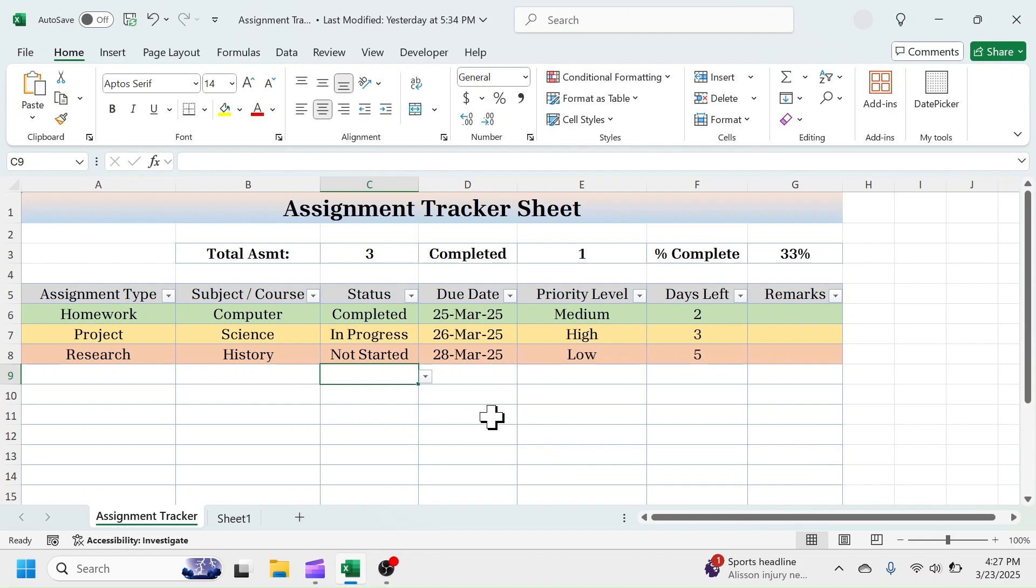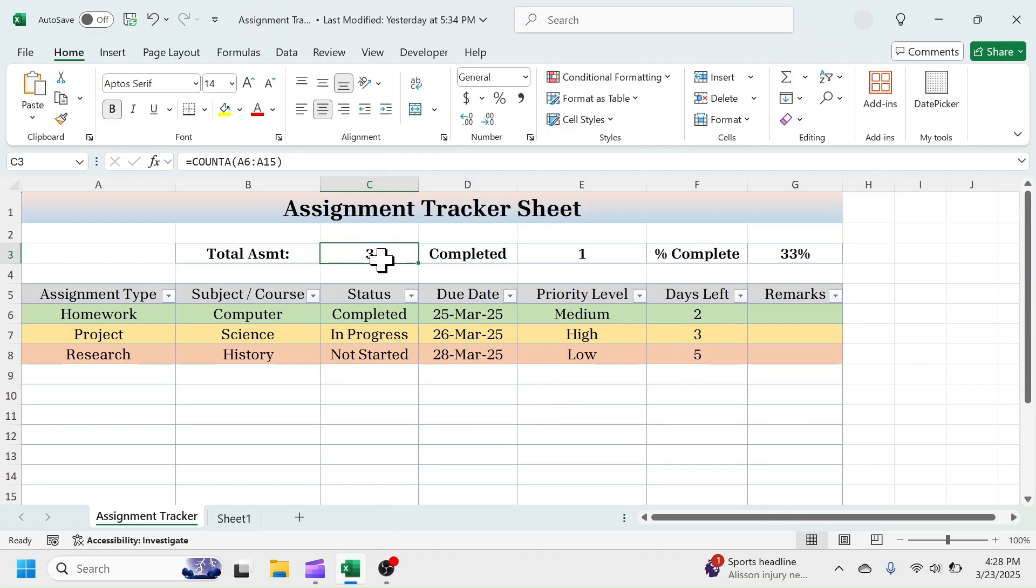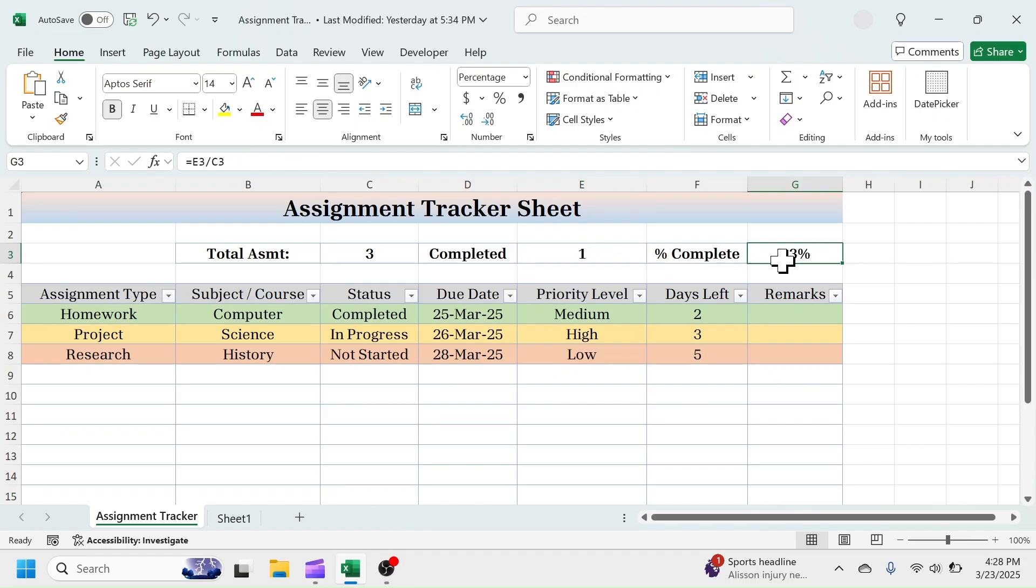When you input due date for the assignment, the days left will auto-calculate. At the top, you can see overall status of assignment like total number of assignment, completed assignment, and the percentage complete.